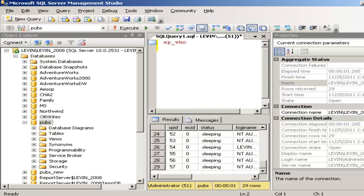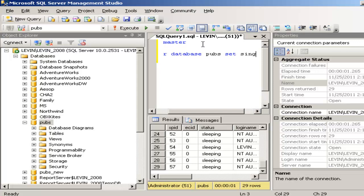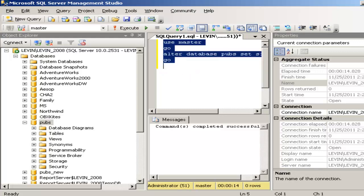Alternatively, you can use a T-SQL command. If you want to go into single user mode, type: USE master; GO. Then ALTER DATABASE pubs SET SINGLE_USER. Execute this SQL and see what happens — the database has been changed to single user mode.